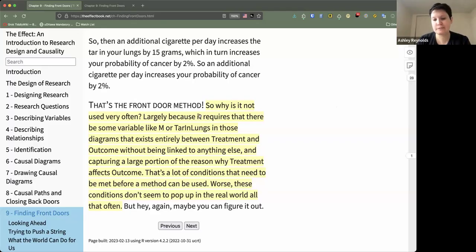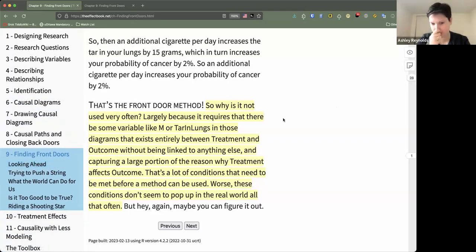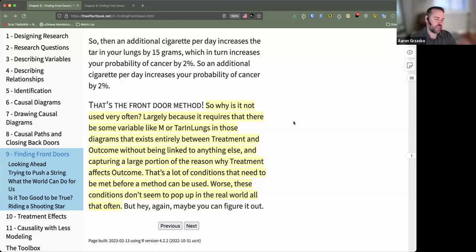That was the end of the chapter. One comment on the smoking example: even that one felt maybe a little unrealistic. Tar in lungs could be impacted by things like secondhand smoke, so the path where tar in lungs only exists between smoking and cancer seems a little unrealistic. That's probably the most likely cause of tar in lungs, but even the classic example given doesn't seem entirely airtight. So you wonder if there's any obvious example where this method looks great.